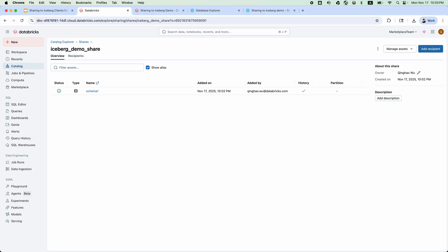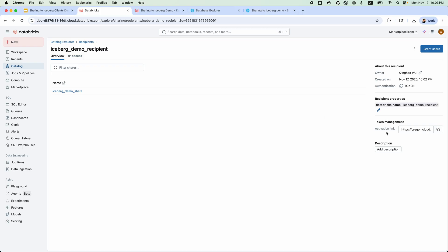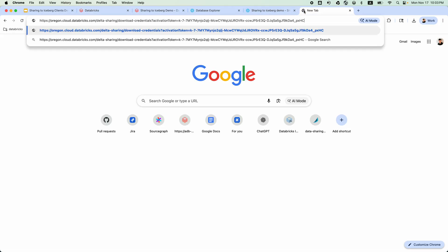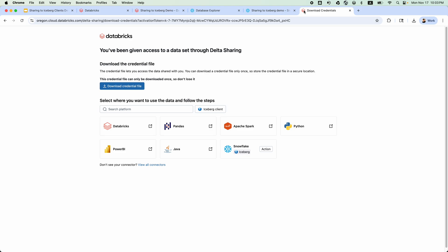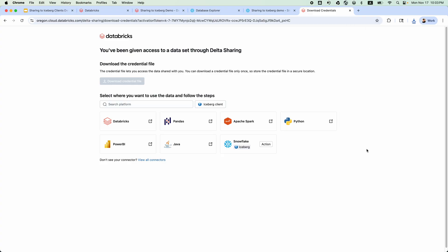we need to download the credential file from the activation link. Databricks provides a way to generate SQL if needed for the client platform. Since we are using Snowflake as our Iceberg client, I will click the Snowflake button.